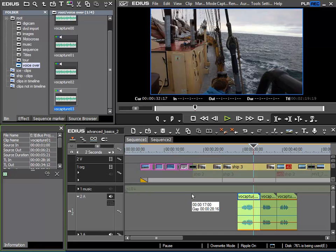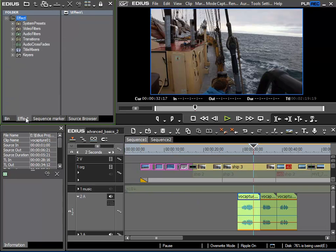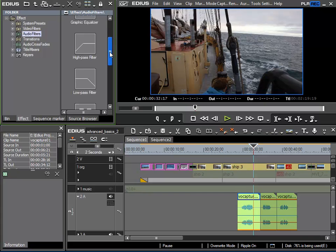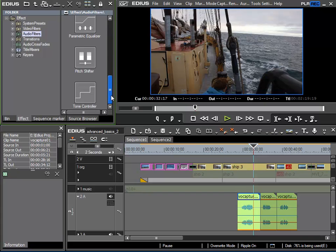Basically we will find the audio filters here in the bin under effects and then here in the separate category audio filter. I can select it and then I can see some filters that are standard with EDIUS. These are EDIUS's own filters.